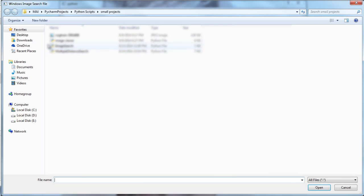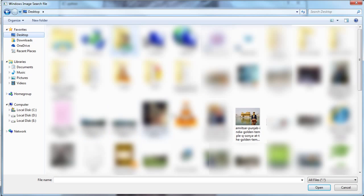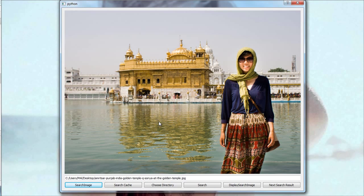We need to select the search image — one that looks similar to the one we're trying to find. This is a picture I found off the internet. I'm going to try and look for similar looking images which I know for sure are present somewhere on my drives, but I don't know the particular locations.